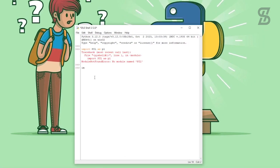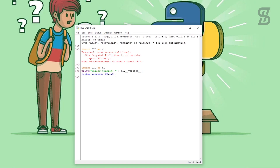To verify the installation, go back to IDLE Shell and import pillow again, then press Enter. As you can see, there is no error showing, which means Pillow is successfully installed in our Python. If you want to see the version of Pillow, type the version command and press Enter — you can see the version that was installed.